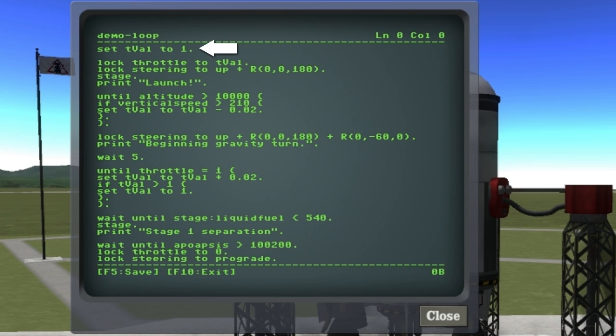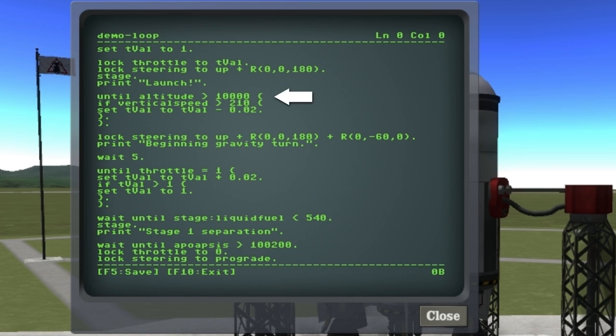Here I'm creating a loop which is going to continue to execute until the altitude goes above 10,000 meters. And while it's in that loop, on every iteration it's going to check and see if the vertical speed is greater than 210, and if it is, it's going to drop the throttle down by 2% each update.